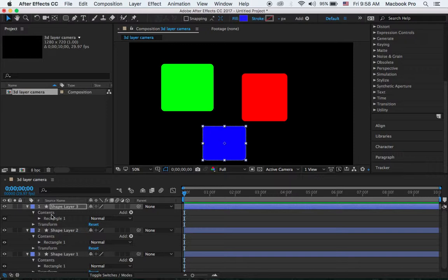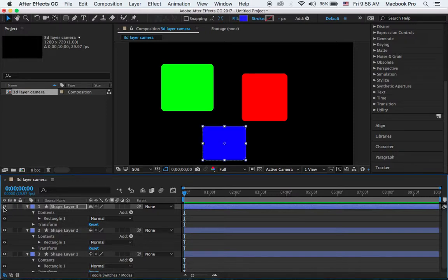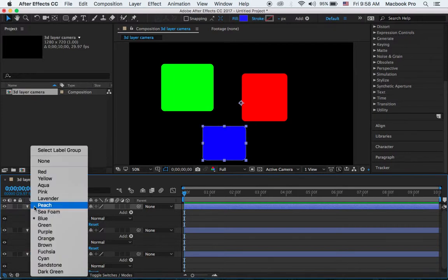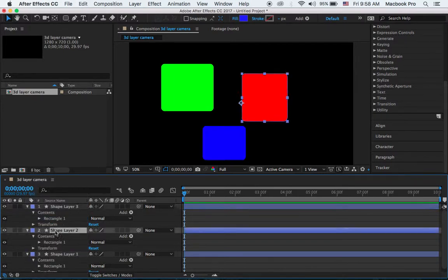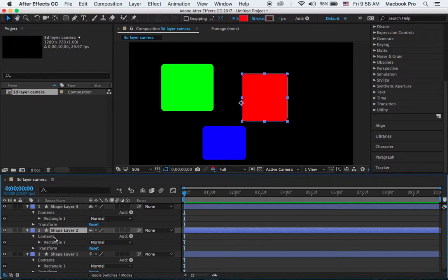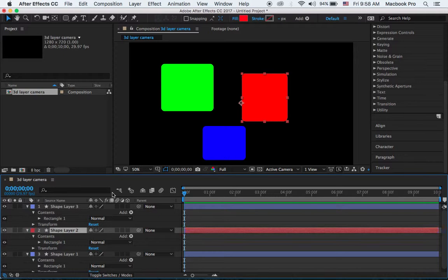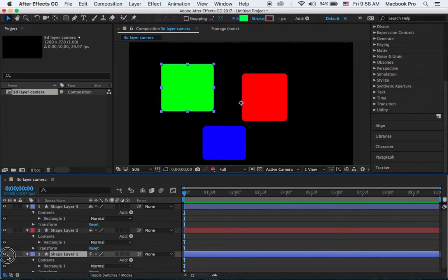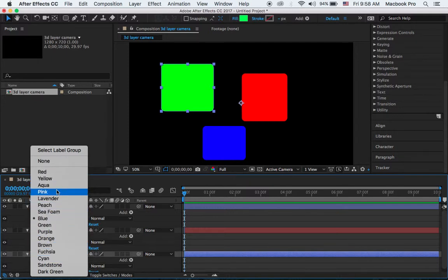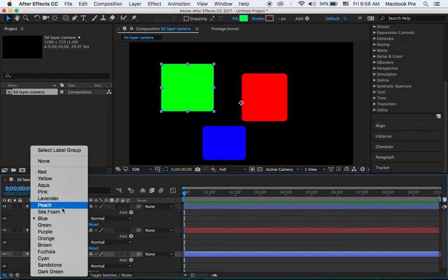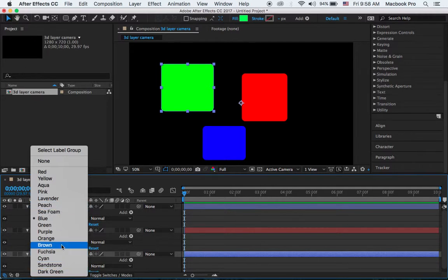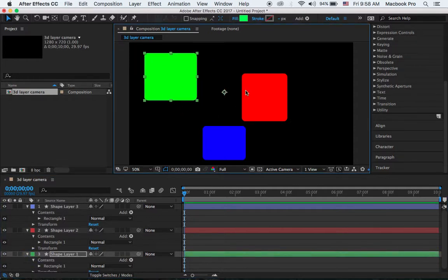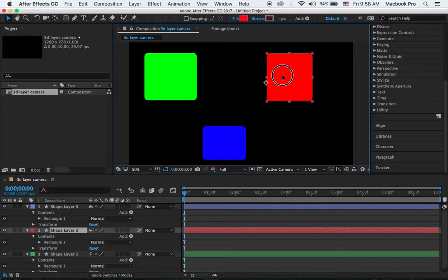So you can see from the layers here that we have in the timeline: the first one is the blue one, of course you can change it. Then the second one will be the red, you can change the layer color to red. And then the last one will be this one, I'll just put it as maybe green color.